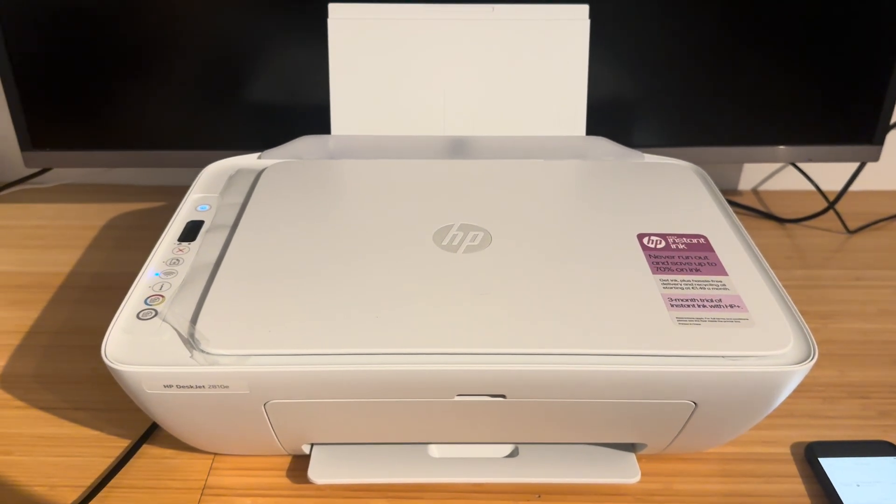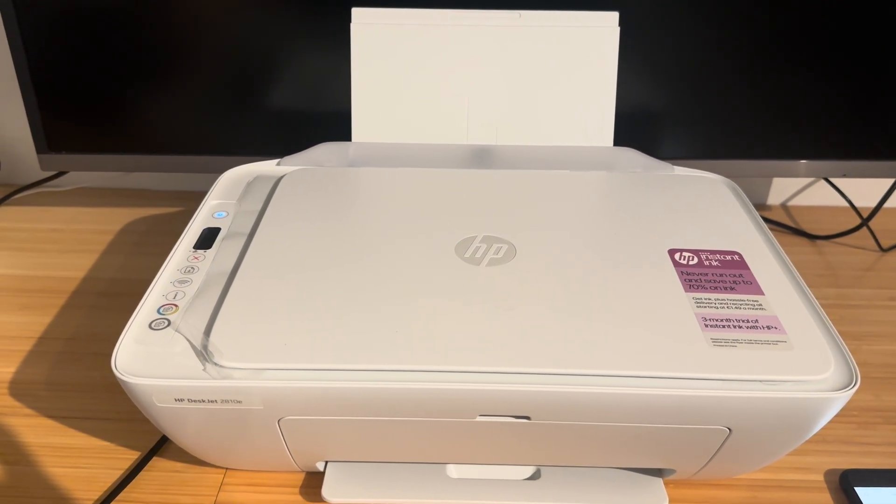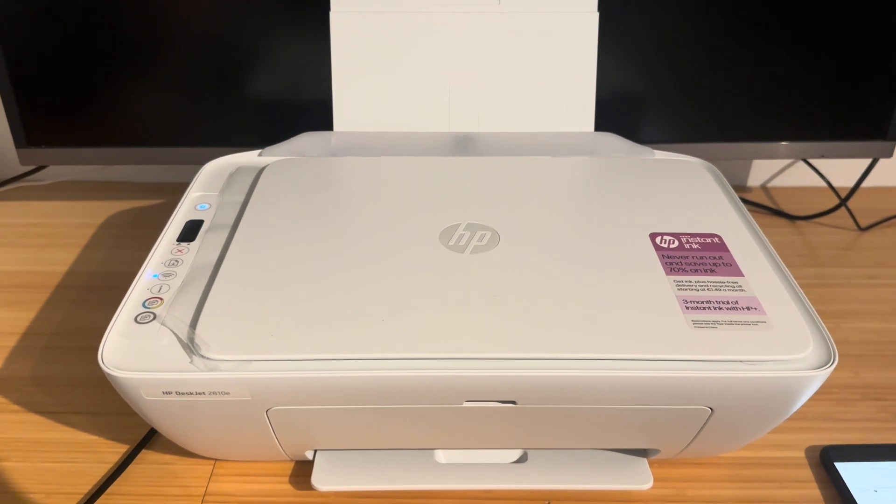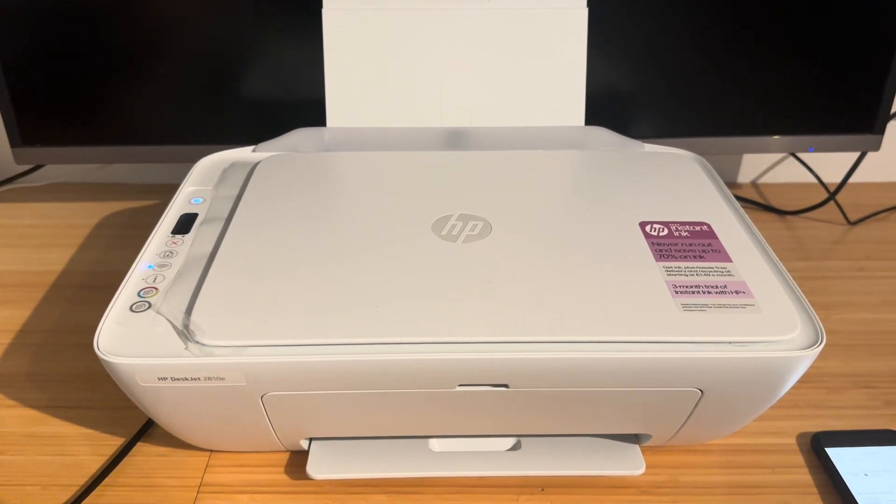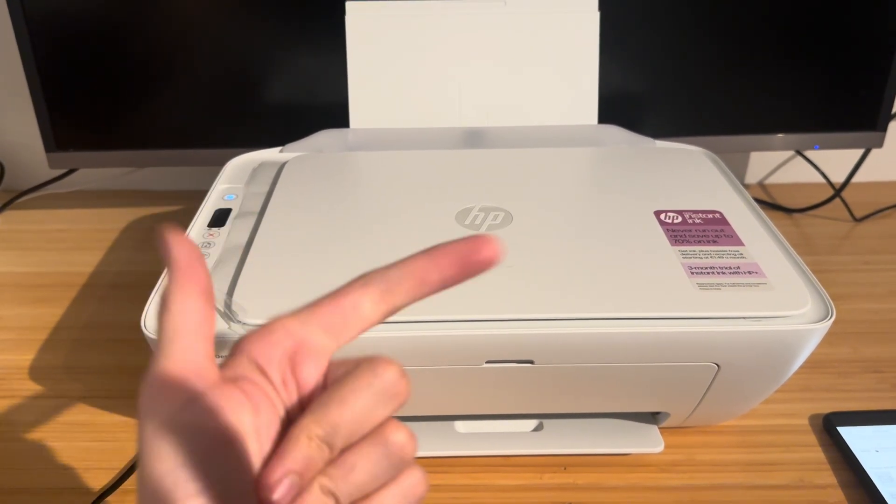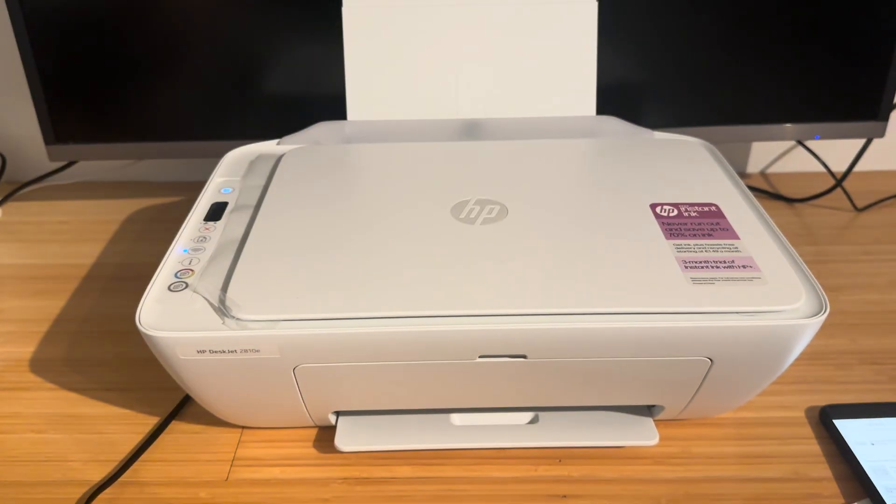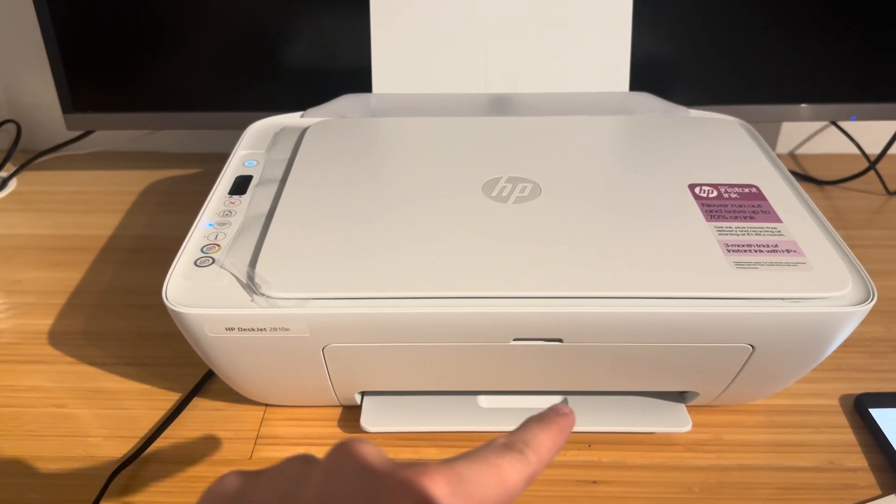Hello everyone and welcome back to another video. In this video I'm going to be showing you how to reconnect your HP DeskJet 2600, 2700 or 2800 series back to Wi-Fi.